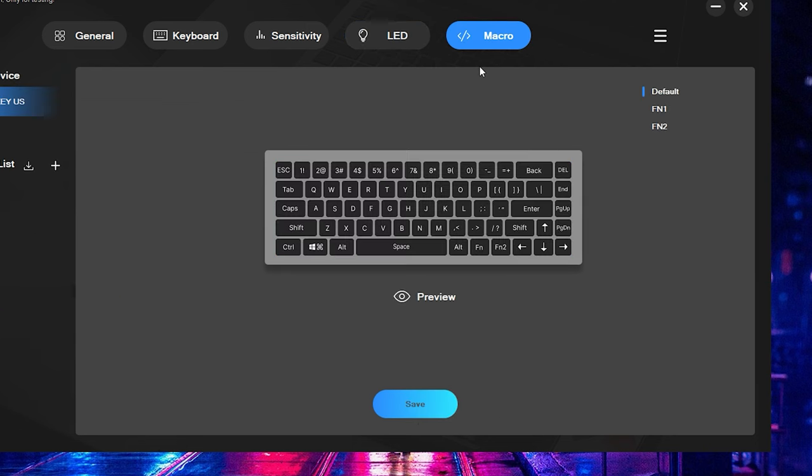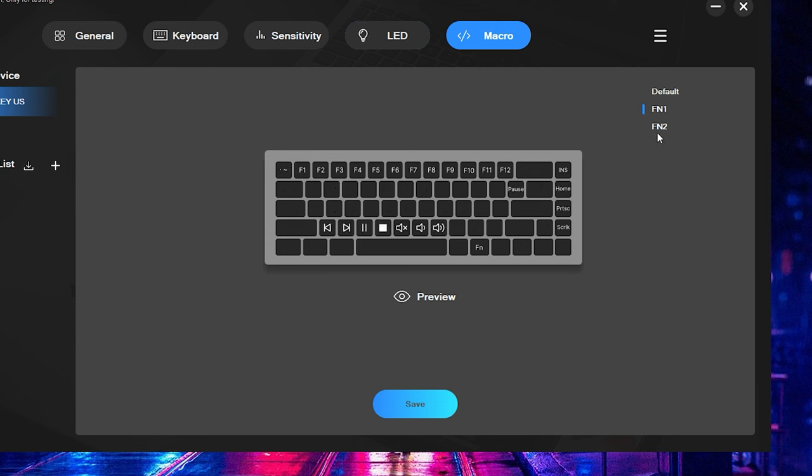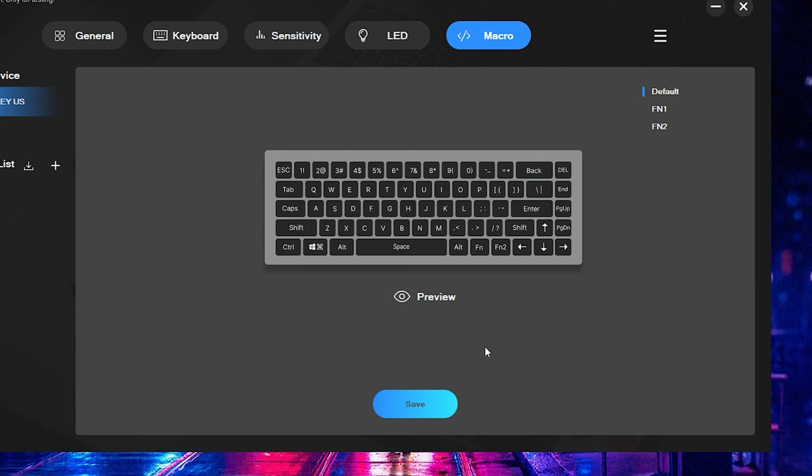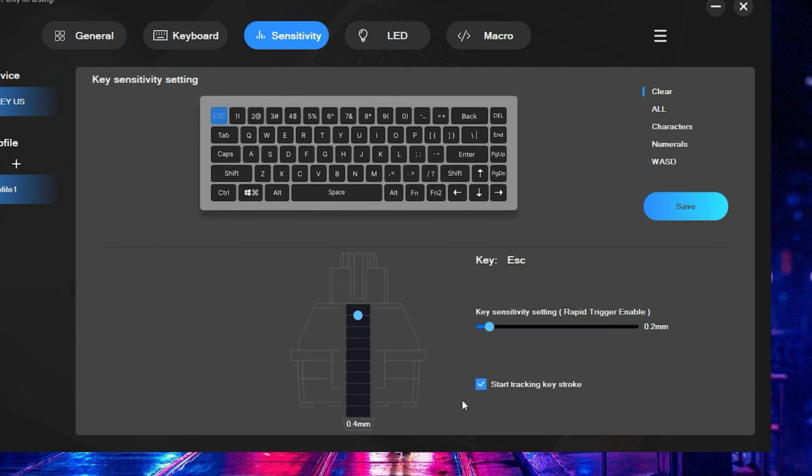And then, finally, coming over here, you do have this macro tab. And I don't typically play around with macros too much on my keyboards. So I didn't mess around with this function too much. But as you can see here, pretty straightforward stuff. You can go ahead and enter your macro commands, save it, and then you should be good to go.